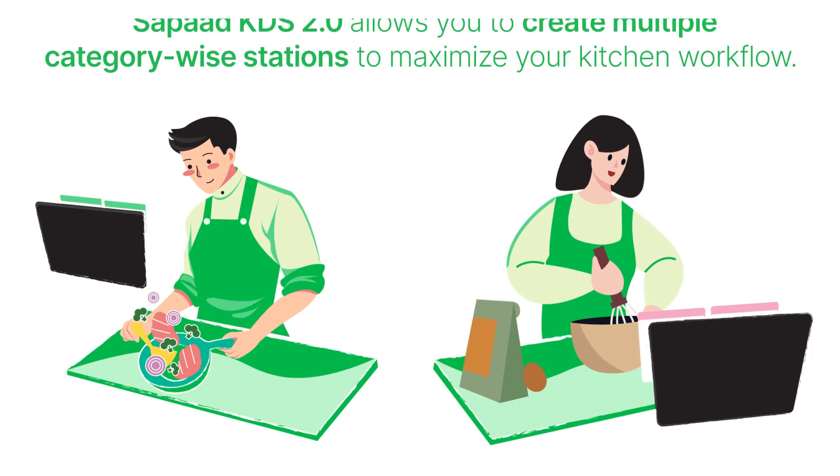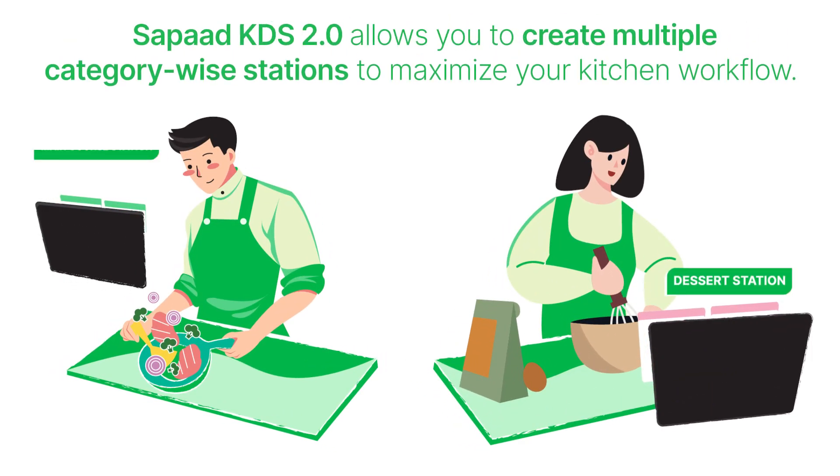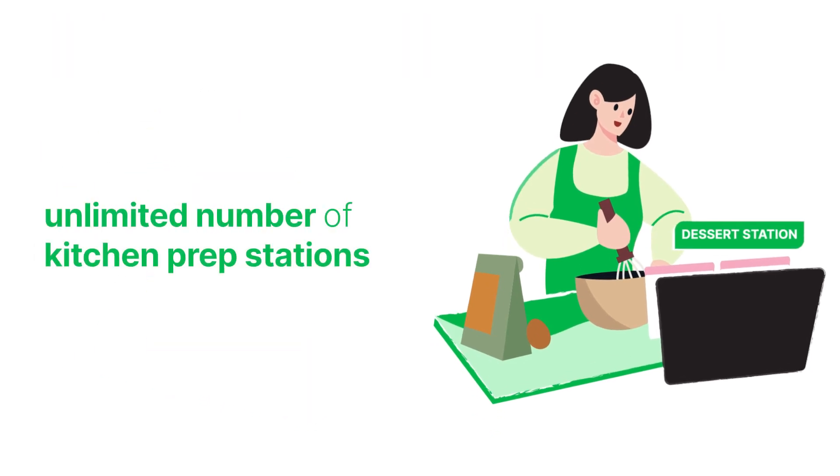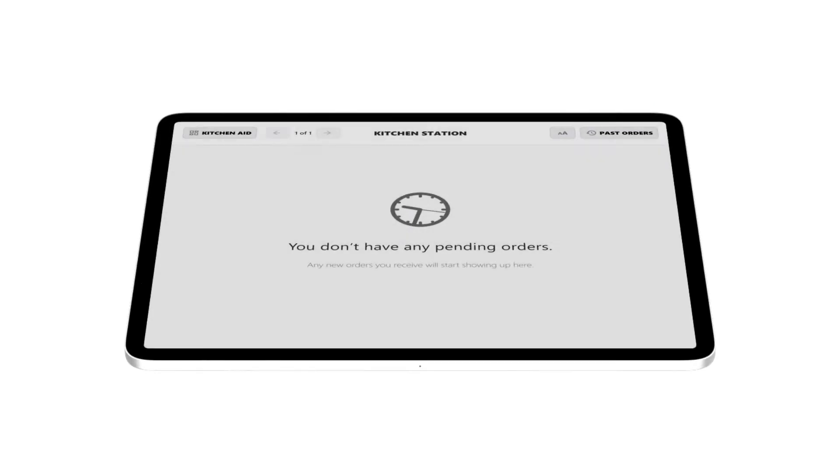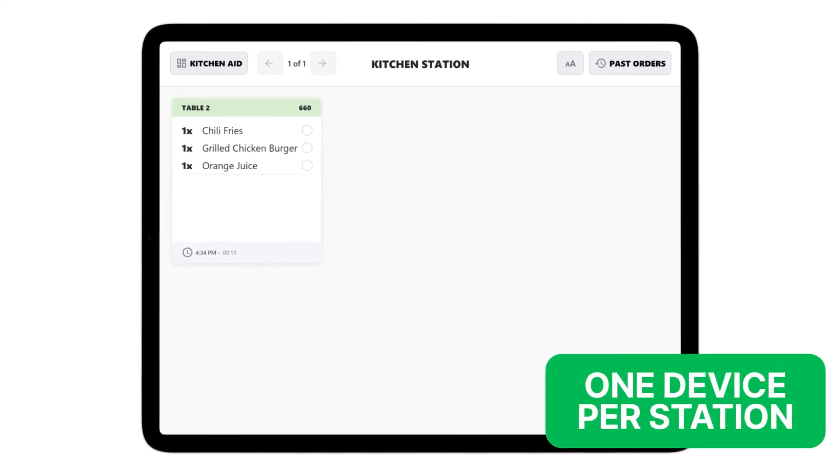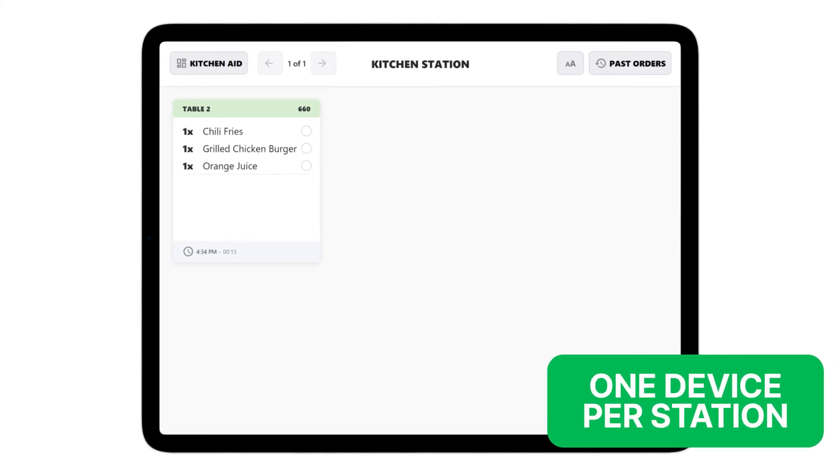Sapaad KDS 2.0 allows you to create multiple category-wise stations to maximize your kitchen workflow. You may have an unlimited number of kitchen prep stations, as per the needs of your operations. Note that a KDS station in Sapaad can only be associated with one device. This means that each station will require its own monitor.